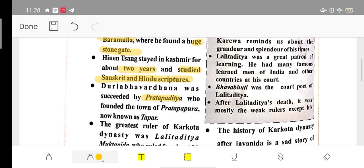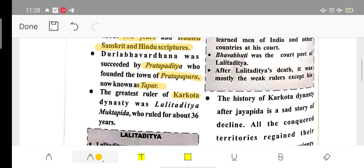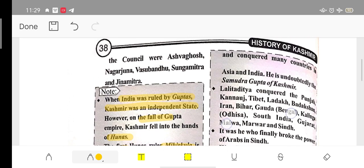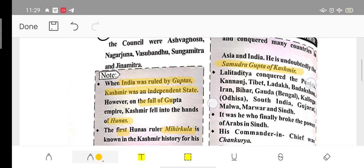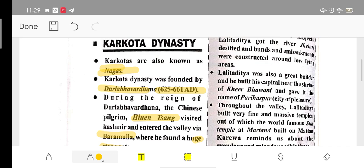After Durlabhavardhana came Pratapaditya, who founded a town named after himself — Pratapapura, now known as Tapar in Srinagar. The greatest ruler of the Karkota Dynasty was Lalitaditya Muktapida, also called the 'Samudra Gupta of Kashmir' because he conquered many areas including Punjab, Kannauj, Tibet, Ladakh, Iran, and Bihar. His commander-in-chief was Cankuna. He also built a capital near the Shrine of Kheer Bhawani.